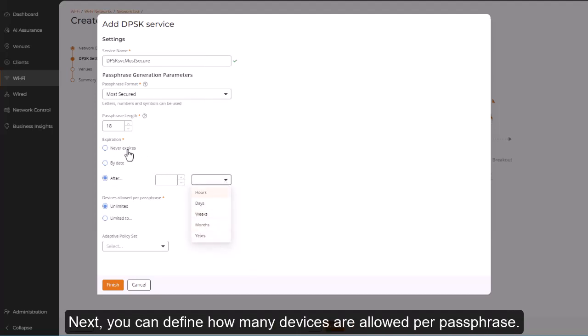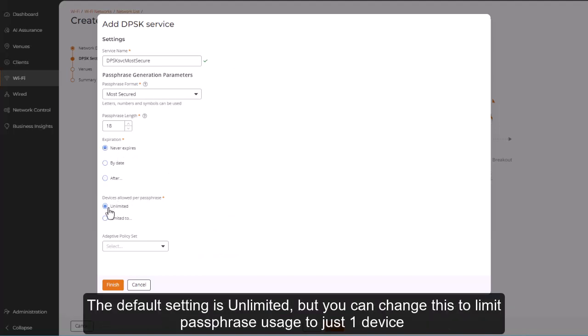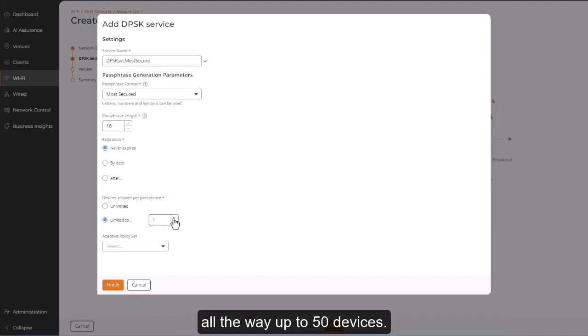Next, you can define how many devices are allowed per passphrase. The default setting is unlimited, but you can change this to limit passphrase usage to just one device, all the way up to 50 devices.